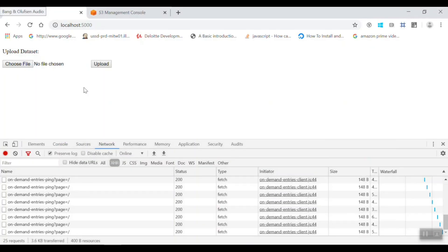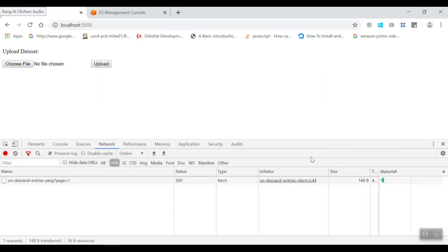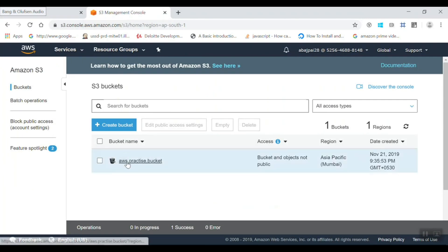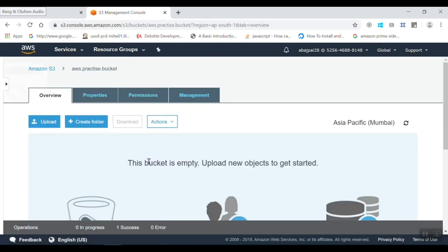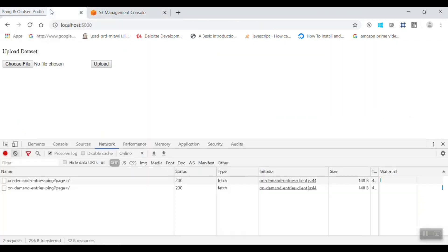As you can see, I have created a form here with a browse element and an upload button. I am also logged into my AWS account, and you can see I have created a bucket with the name AWS Practice Bucket. This bucket is empty as of now, and we will upload a file from here so you can see it in my AWS account.